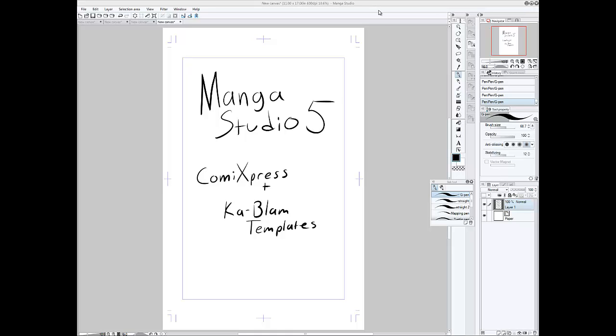Welcome everyone. What I'd like to do in this video is go over some custom templates I made and what the settings are in Manga Studio 5. And the two templates are for Comic Express and Kablam.